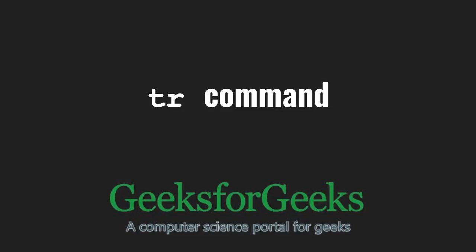Hello friends and welcome to GeeksforGeeks. In this video, we will learn about the tr command in Linux.